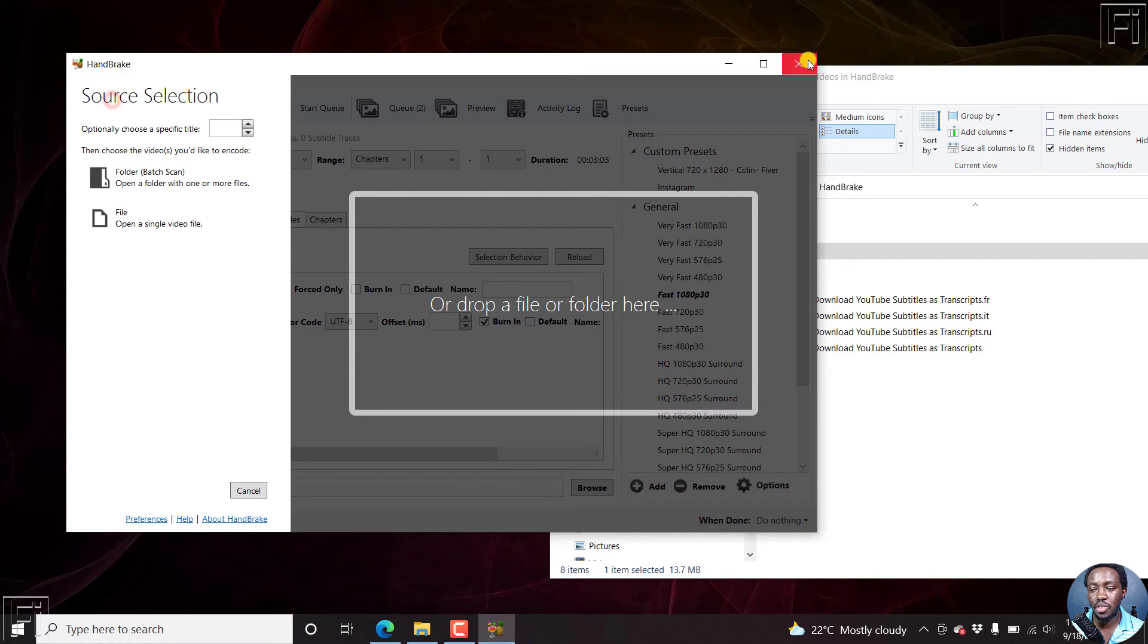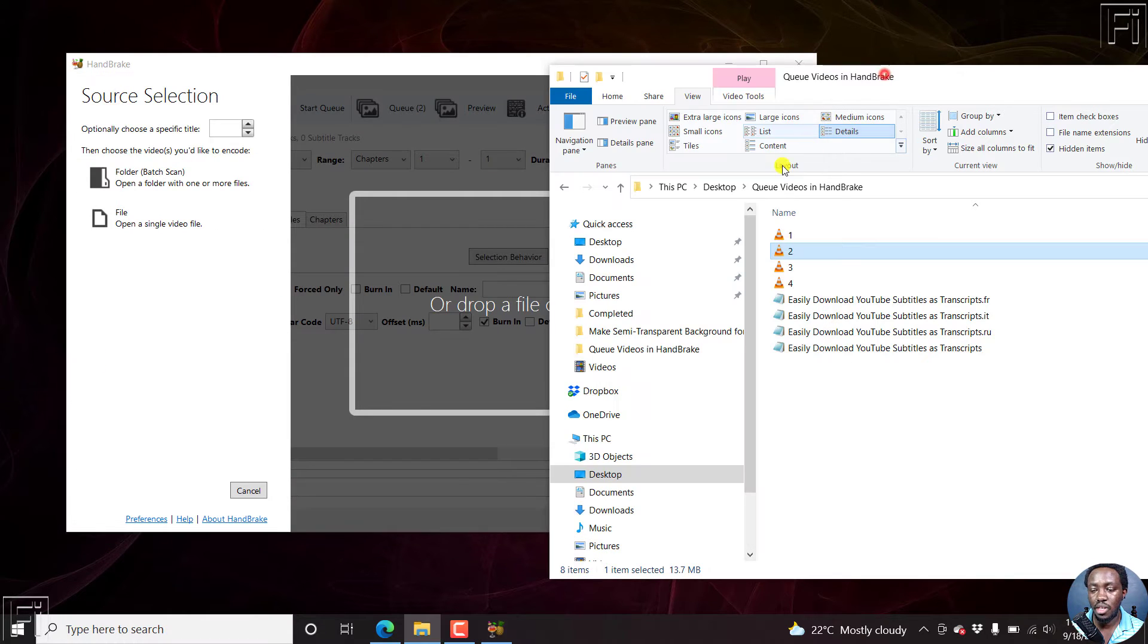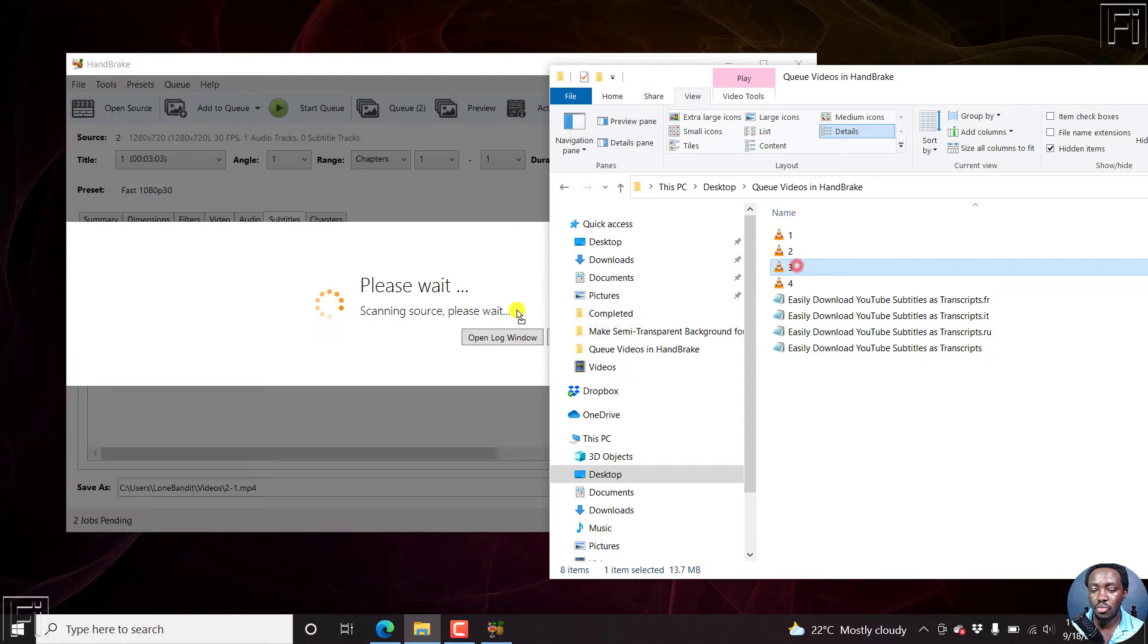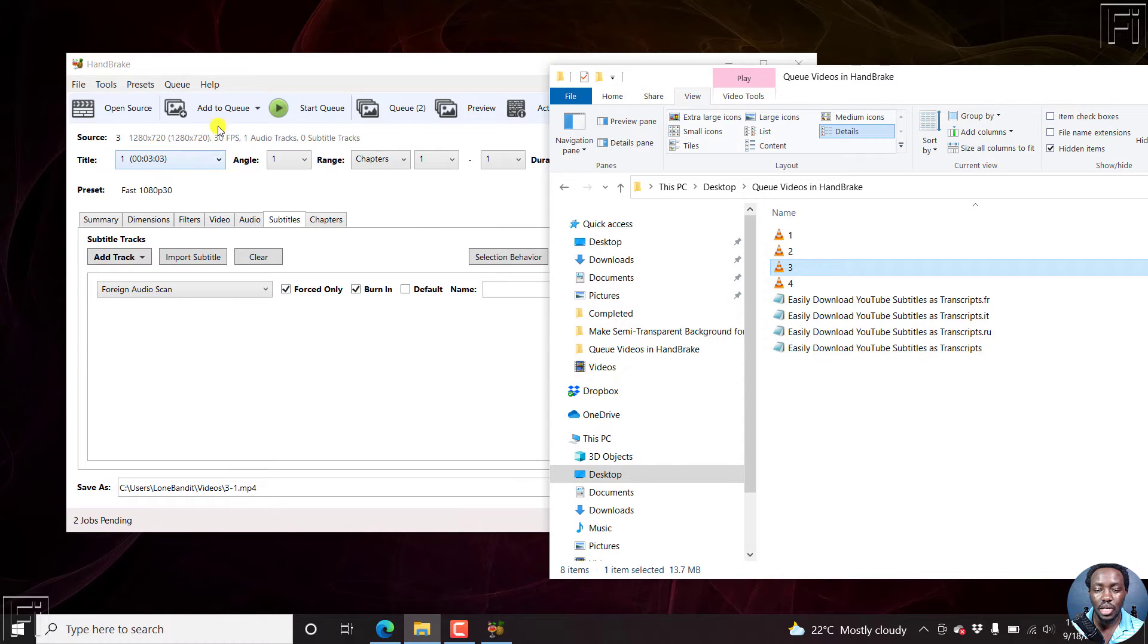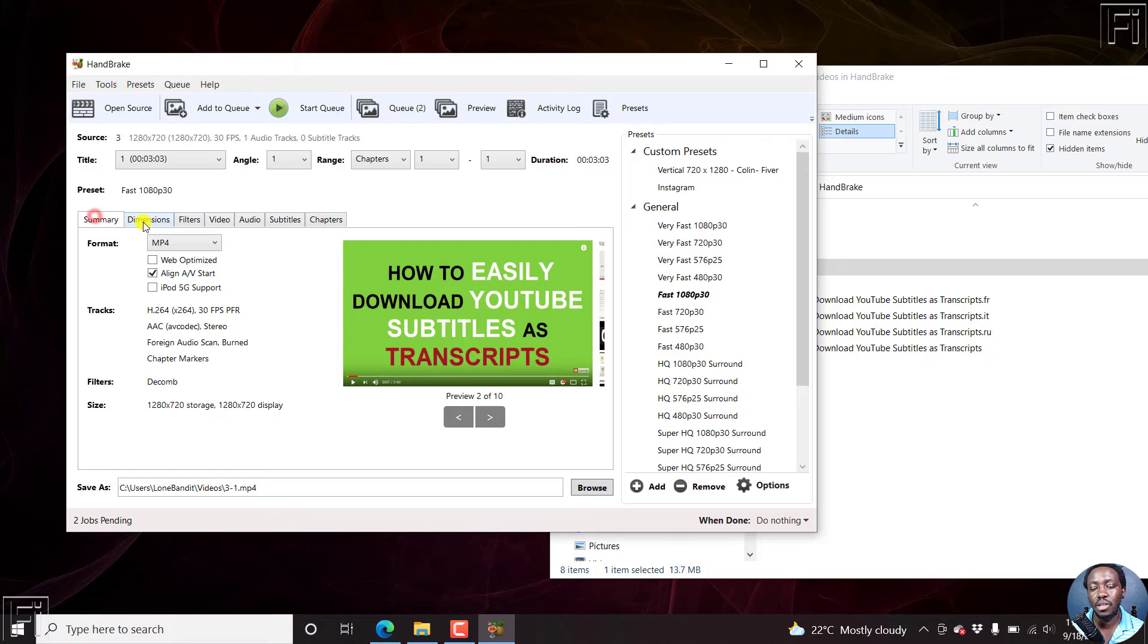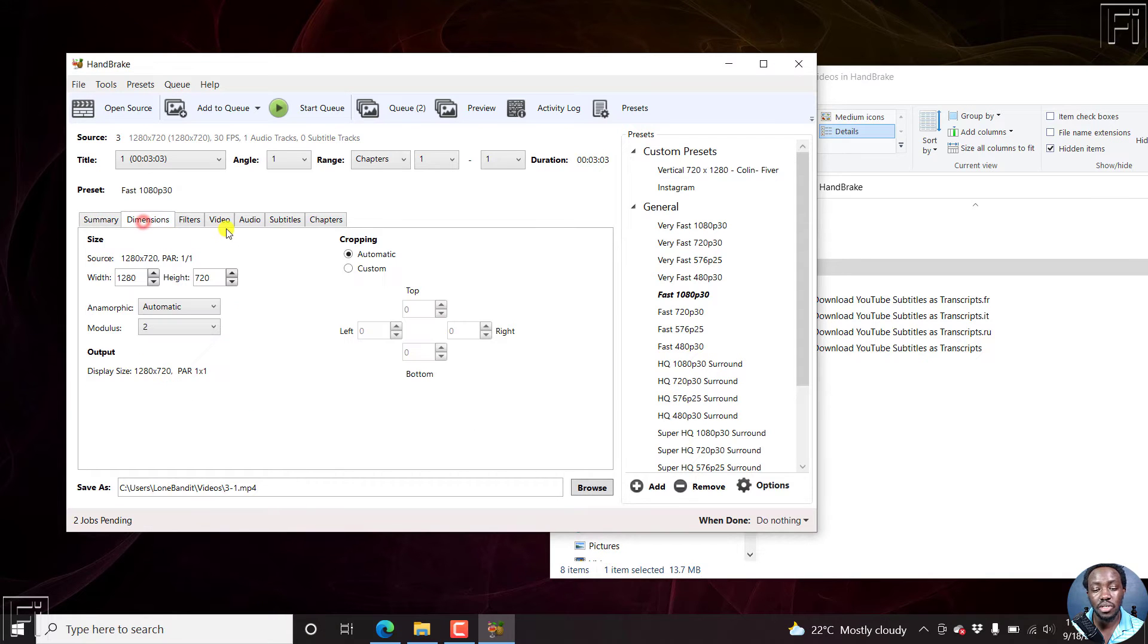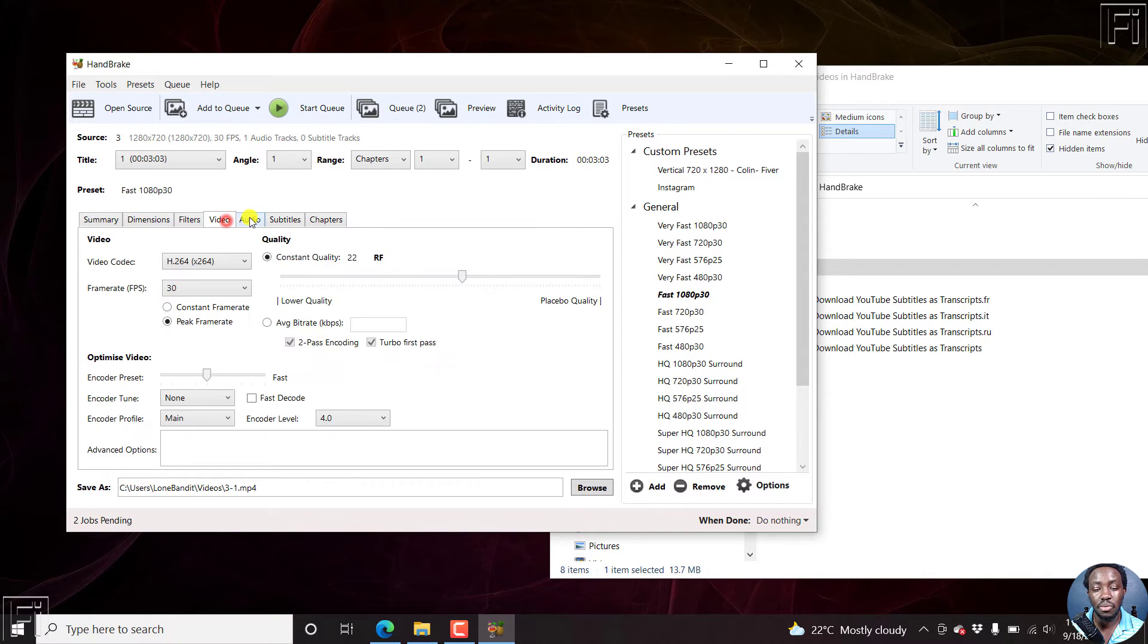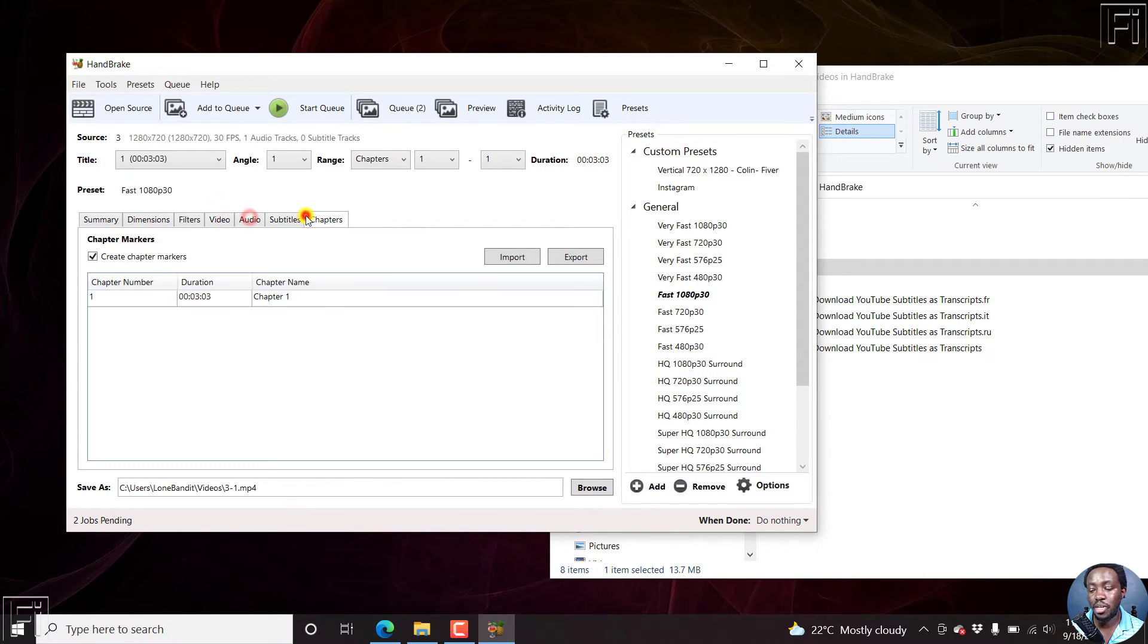Always make sure that you set the different parameters here: the dimensions, the video, the audio, the subtitles, to suit your needs.